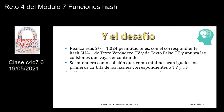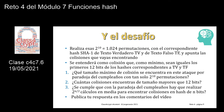¿Cuál es el desafío que os dejo? Tenéis que realizar esas 2 elevado a 10, 1024 permutaciones, con el correspondiente SHA1 del texto verdadero y el correspondiente SHA1 del texto falso precedido por la NO, y apuntar todas las colisiones que vayas encontrando. Vamos a entender aquí como colisión que como mínimo deben ser iguales los primeros 12 bits, porque si consideramos colisiones de solo 2, 3, 4 o 5 bits, va a dar una cantidad inmensa. Tiene que ser mínimo 12 bits, puede ser 12, 13, 14, 15, 16, ya sabemos que hay 16. ¿Qué tamaño máximo de colisión se encuentra en este ataque por paradoja de cumpleaños con tan solo 2 elevado a 10 permutaciones?